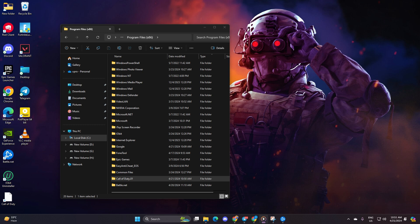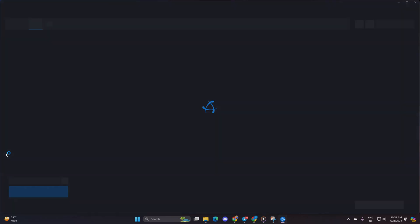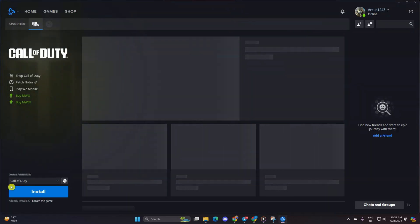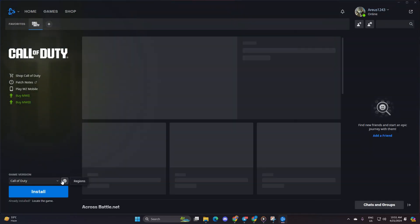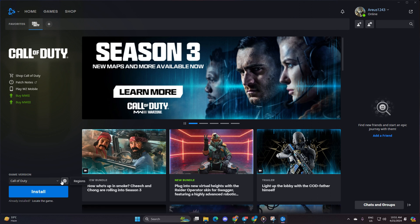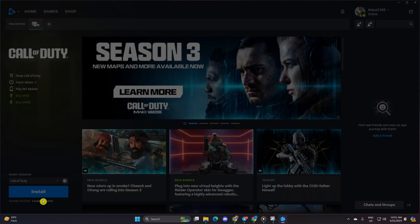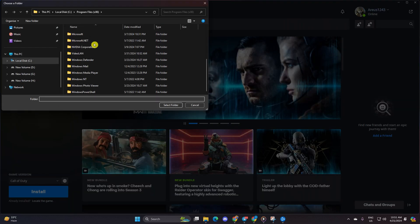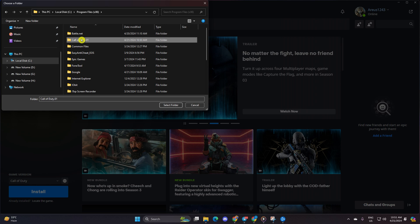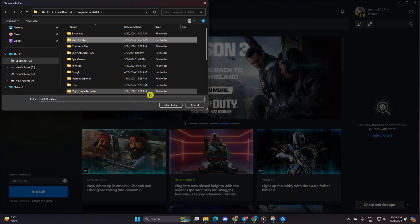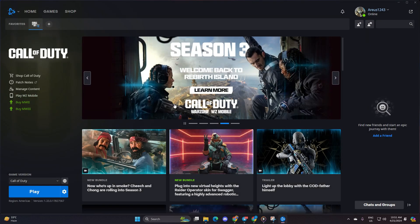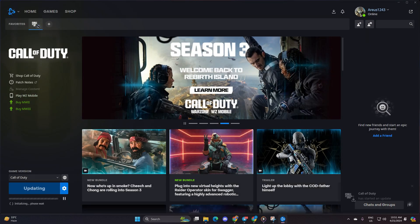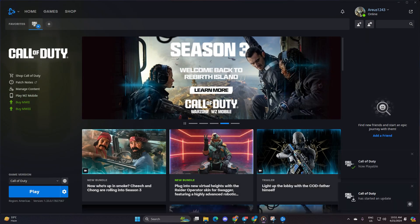After that, close the Battle.net launcher and reopen it. Next, head to the Games tab and click on Locate the Game under the Install button. Find the folder you just renamed, click on it, and then hit Select Folder. It'll start updating. After that, hit Play and check if the game opens up.